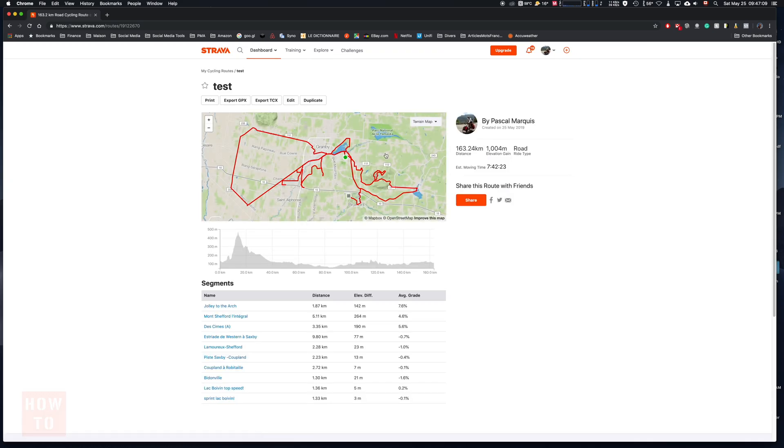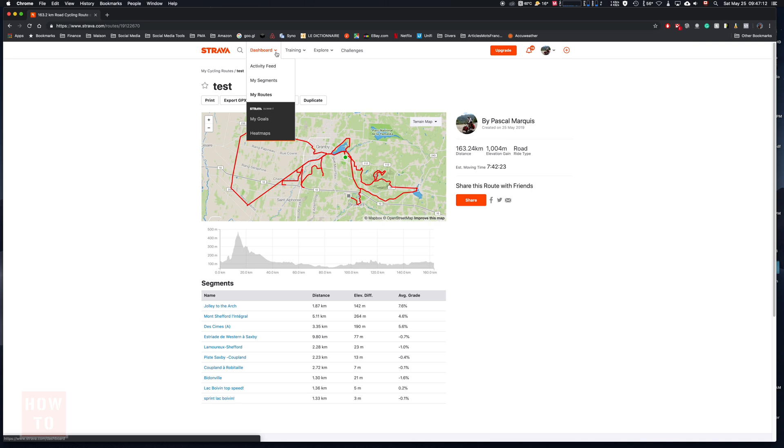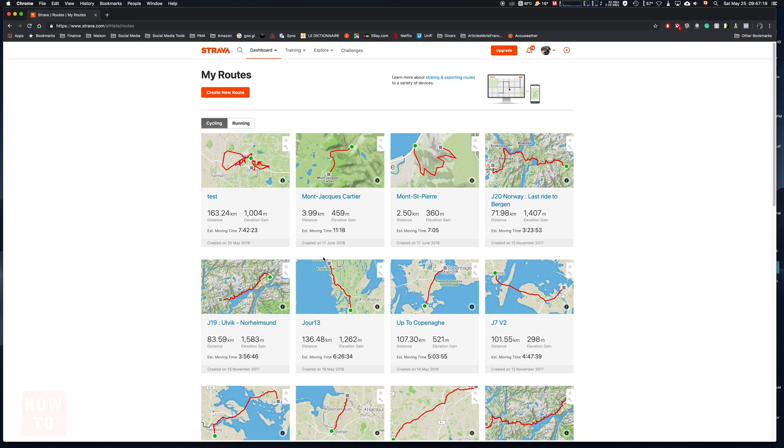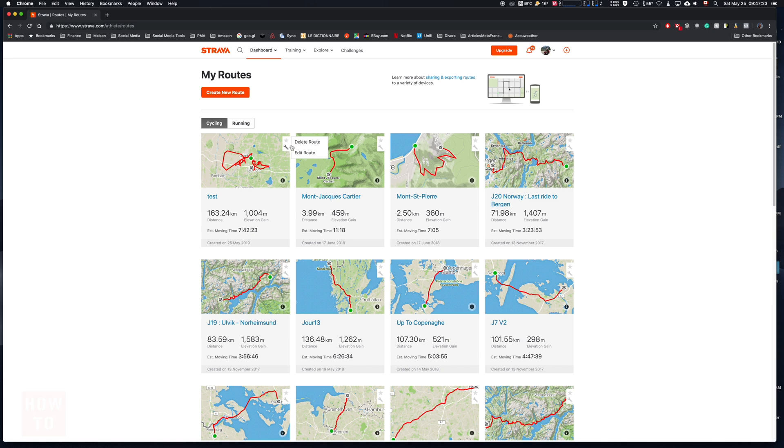If you want to find it back later, you go to dashboard and go to my routes. From here you will see all of your routes, and if you want to delete it you press on the little key here and delete route.